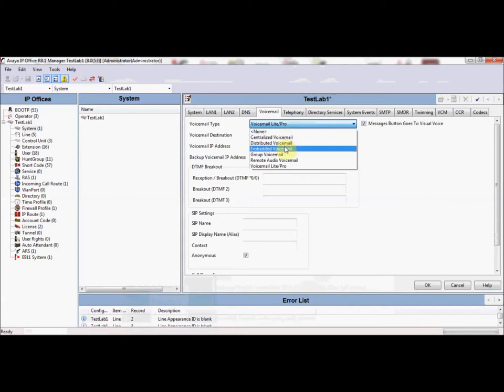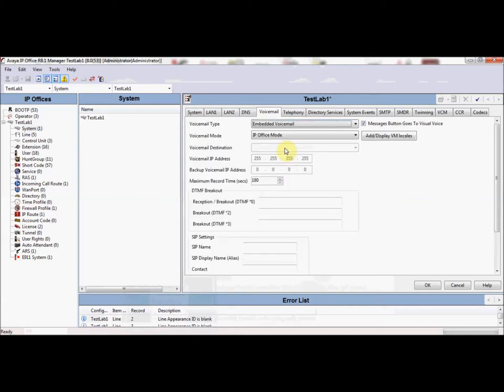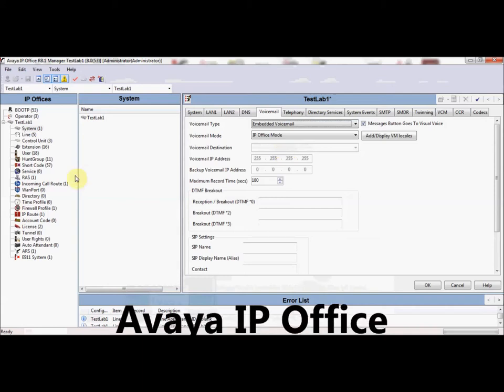The differences between Embedded Voicemail and Voicemail Pro are the auto attendant and the interface used in order to manage the systems. We'll start with Embedded Voicemail.